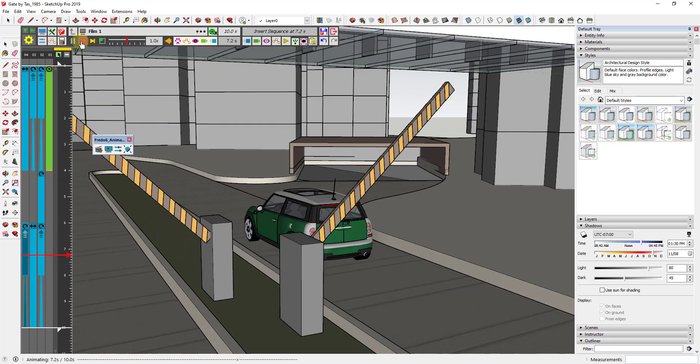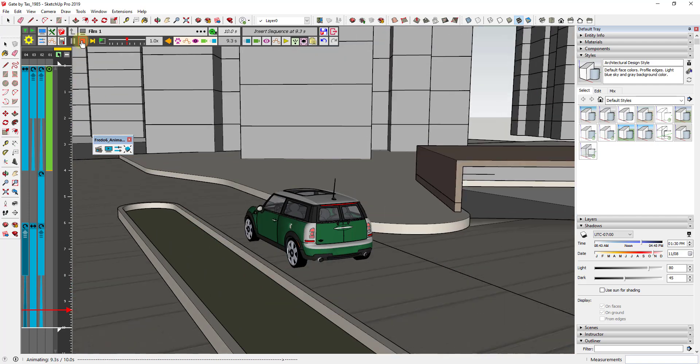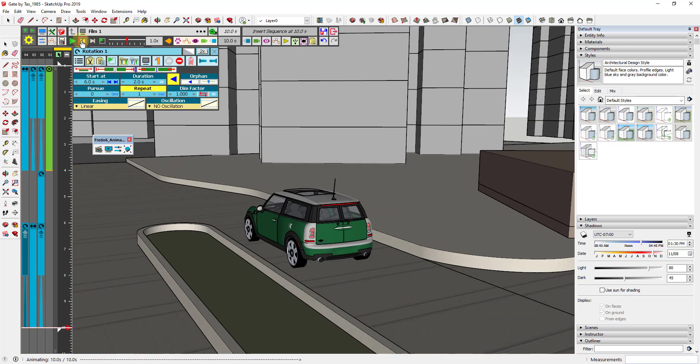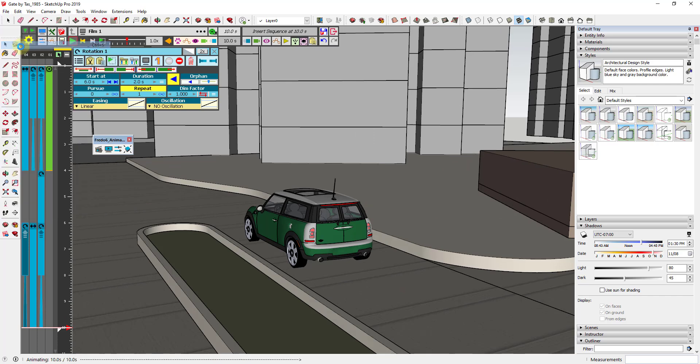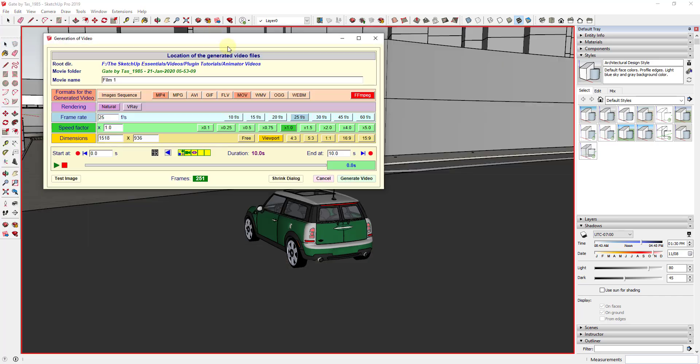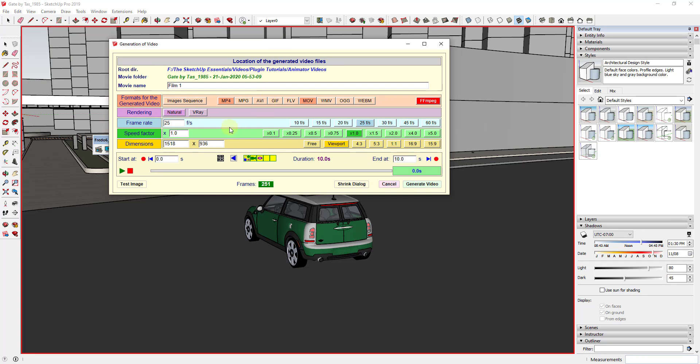But now what we have is we have a view where our camera follows along with our rolling car inside of our scene. And so once we're done with this, I usually recommend we hit save before we export this. But basically what we're going to do is now we're going to take this, we're going to do a save, and then we're going to click on the button right here to generate our video from our film. We're just going to follow the same steps that we followed before, where we're going to call this tracking camera.